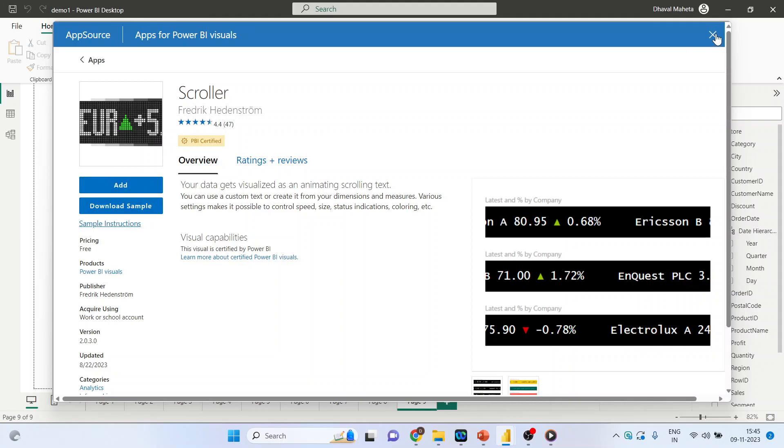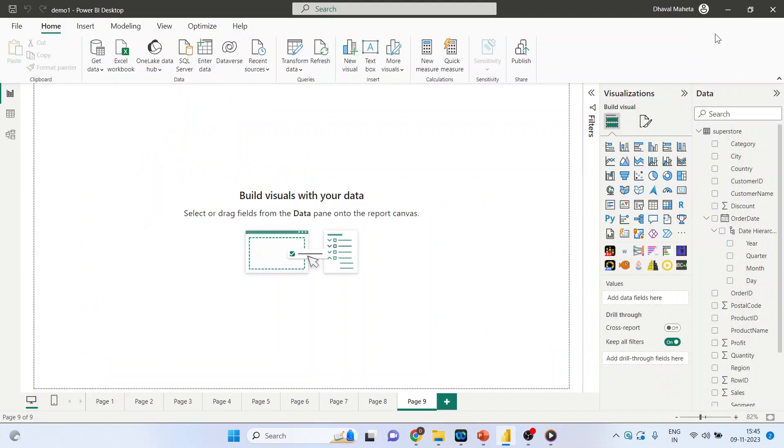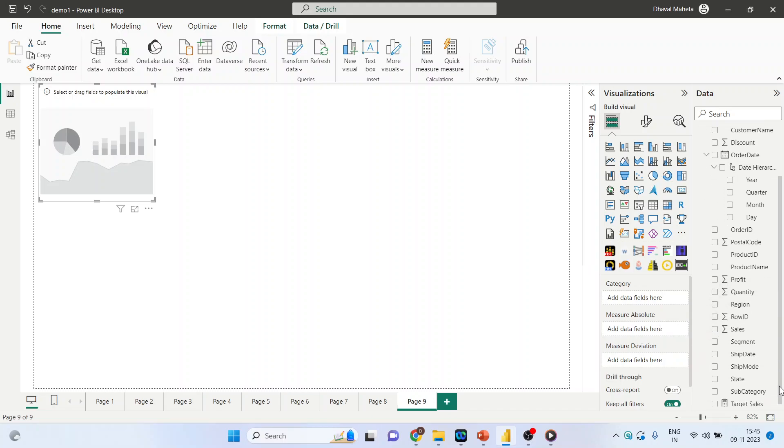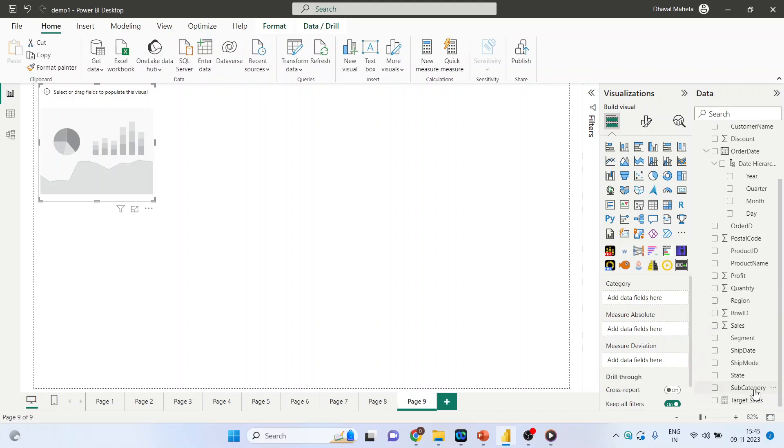You can see here, click on it. Now activate the subcategory in the category.